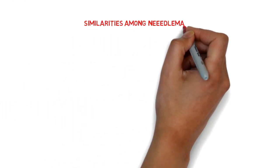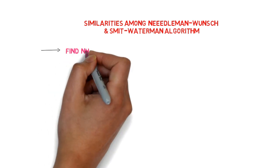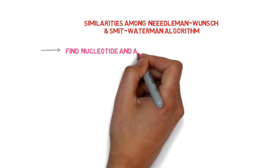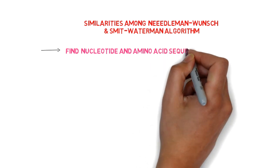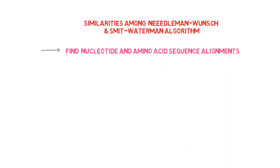Despite their differences, both of these algorithms share some characteristics. Both algorithms are used to find nucleotide and amino acid sequence alignments.